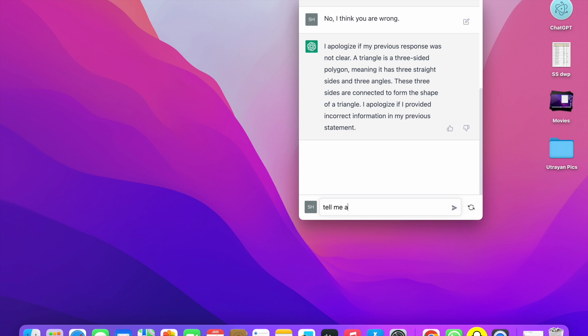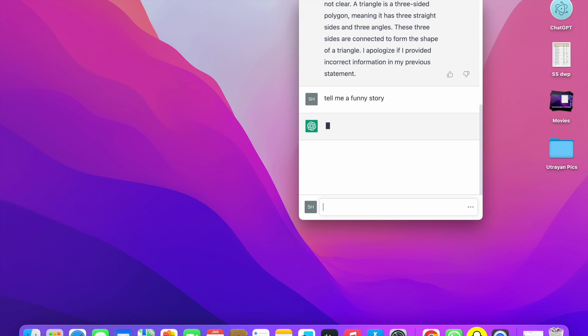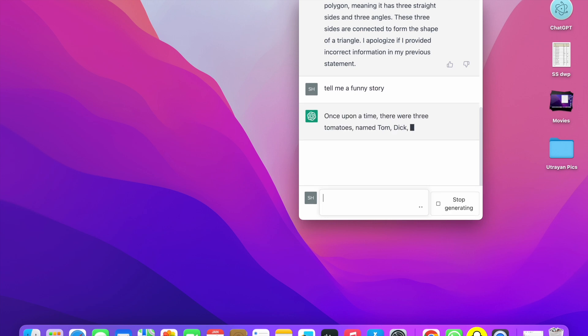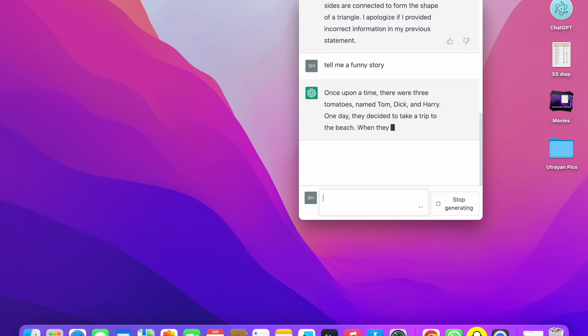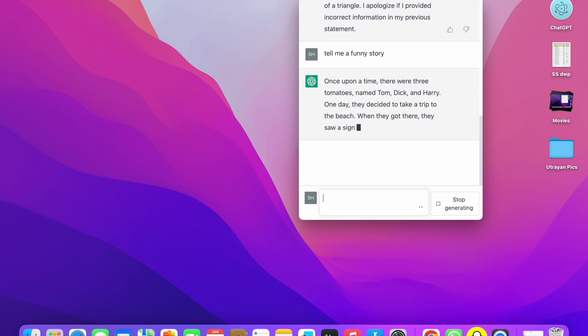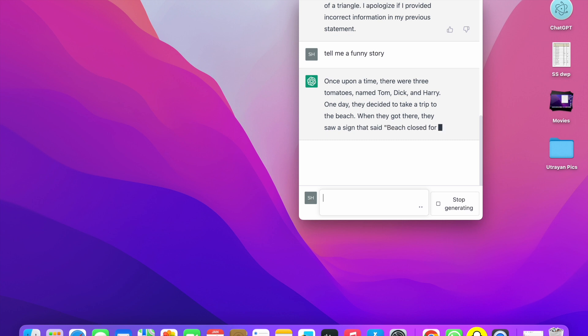You can ask anything. For example, I'll ask: tell me a funny story. Once upon a time there were three tomatoes named Tom, Dick, and Harry. So like this you can use it.